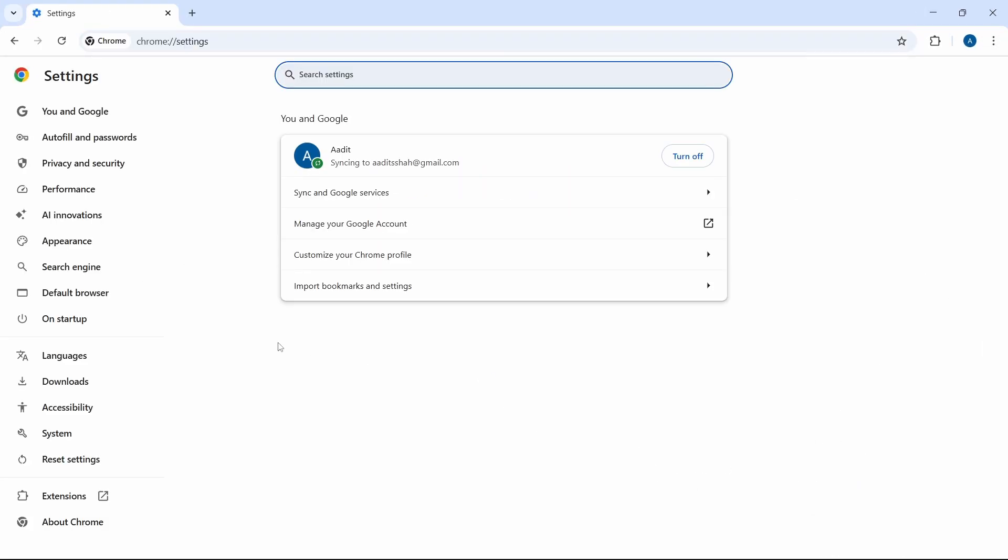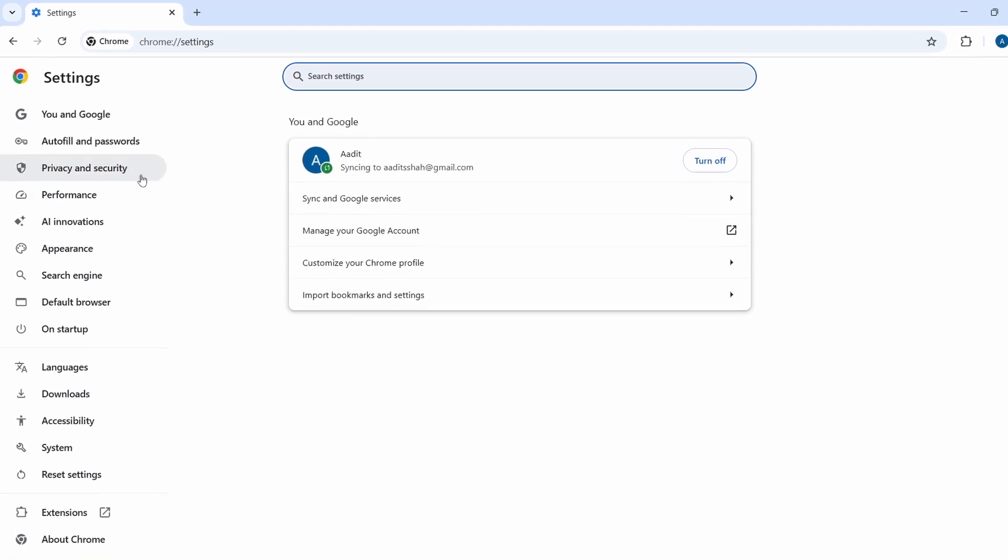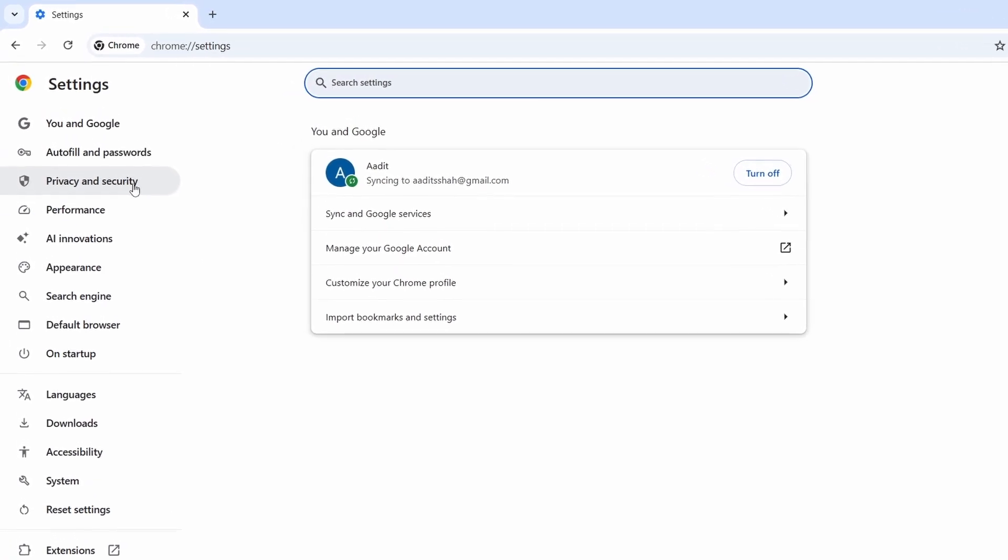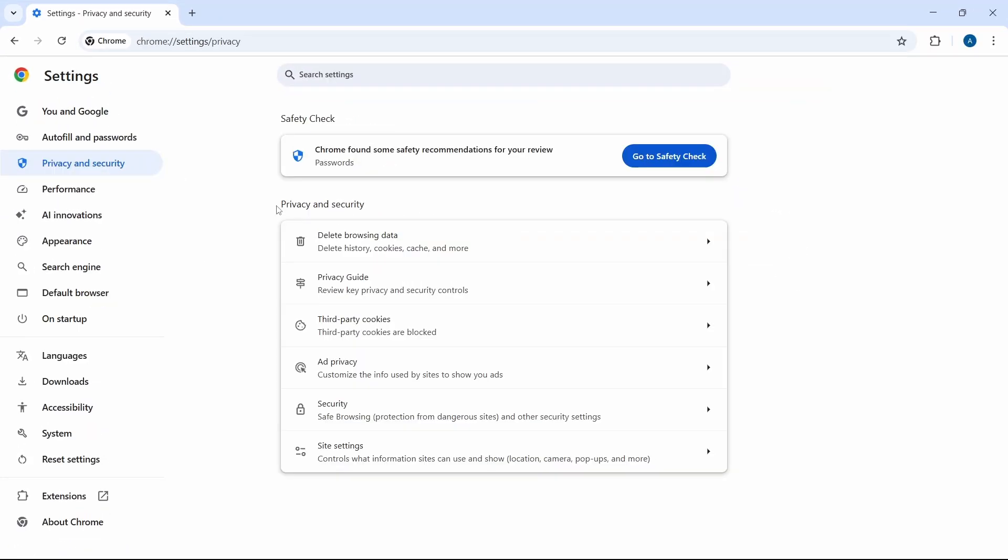Once you're on Settings, you have to click on Privacy and Security. Once you're here, you'll find an option called Third Party Cookies, which is here.